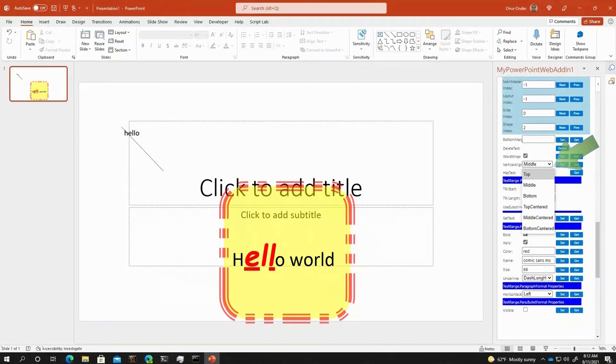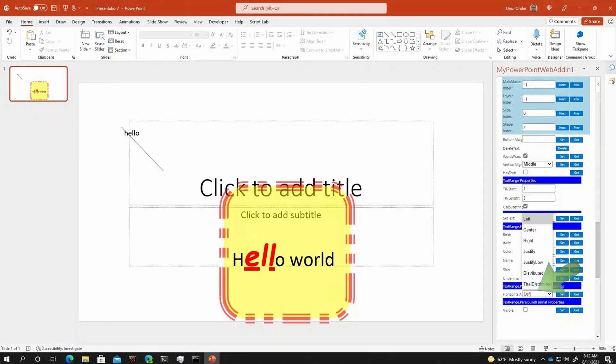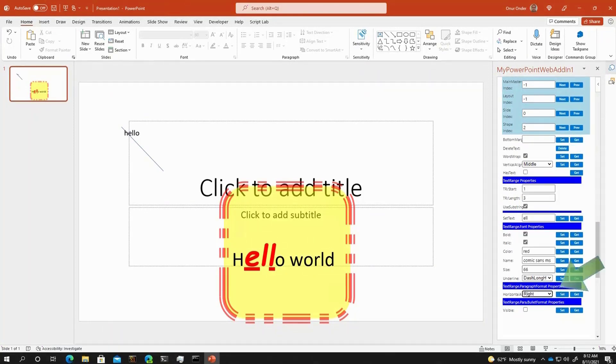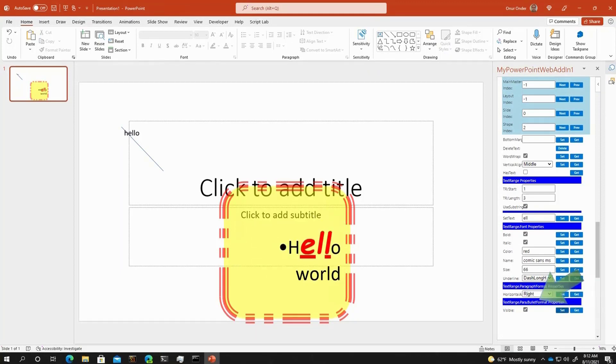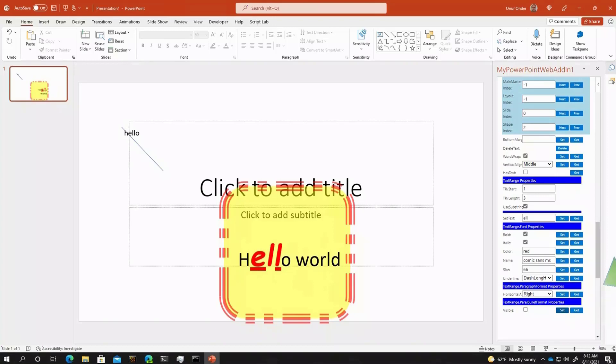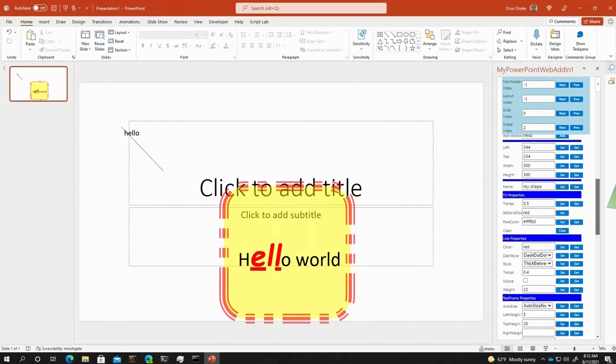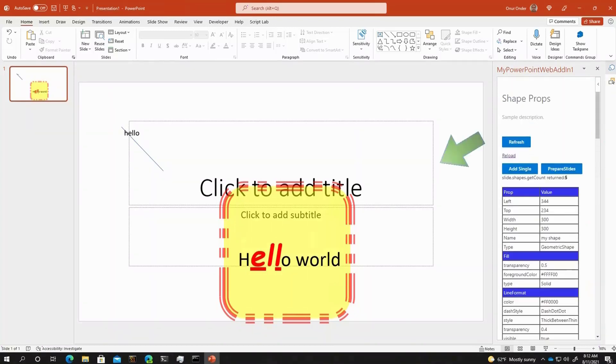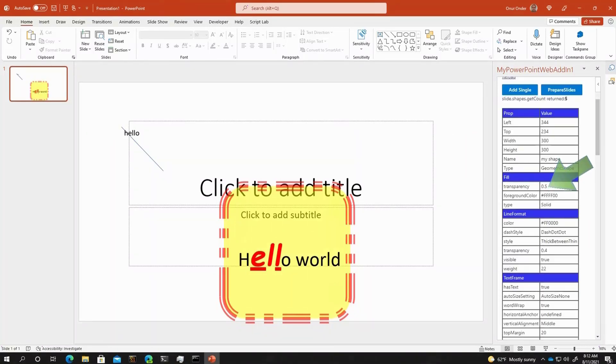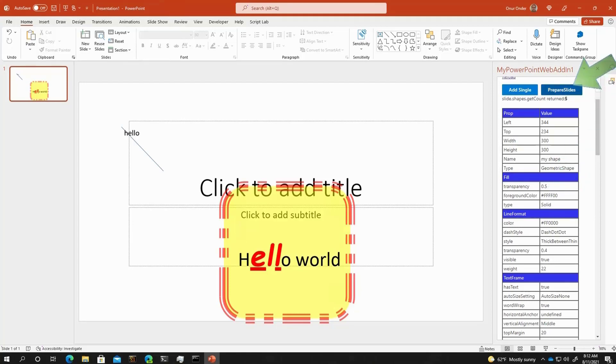We can also change the paragraph properties like left, right and justification. We can also make the bullet point visible or not at this point. Another point that I want to show you is this also expands to the shapes in the masters and layouts as well.